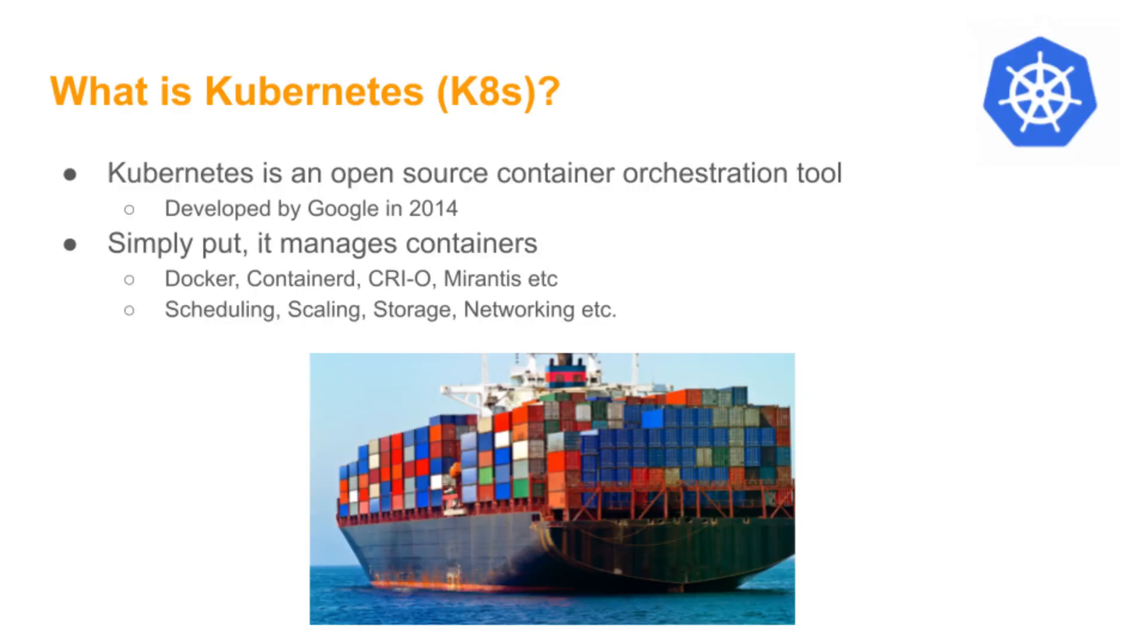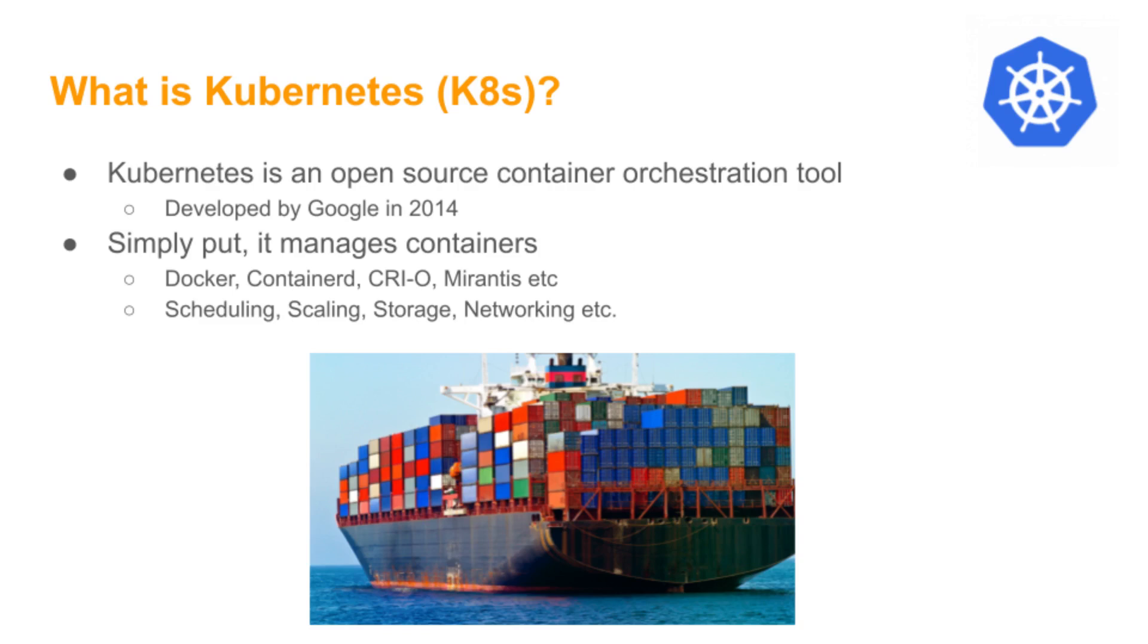First of all, if you don't know what Kubernetes is, it's an open source container orchestration tool. It was developed by Google in 2014. And what it does is it manages containers, Docker, etc. If you don't know what a container is, we'll explain it in a minute, but it's basically an application packaged up into a unit. And what Kubernetes does is it handles scheduling, restarting, scaling, storage, networking of those containers.